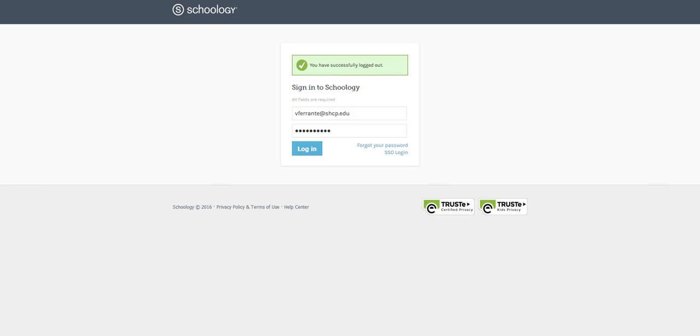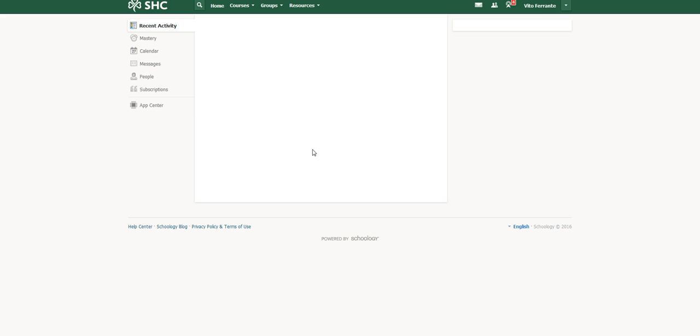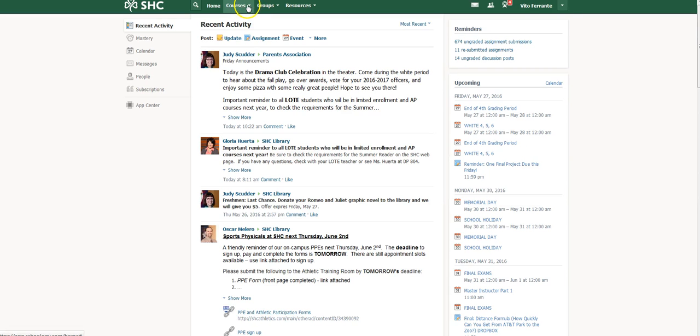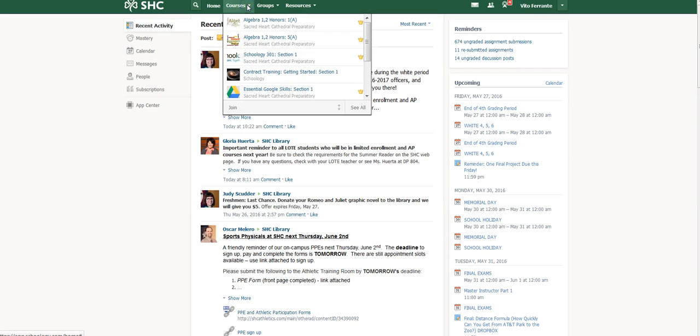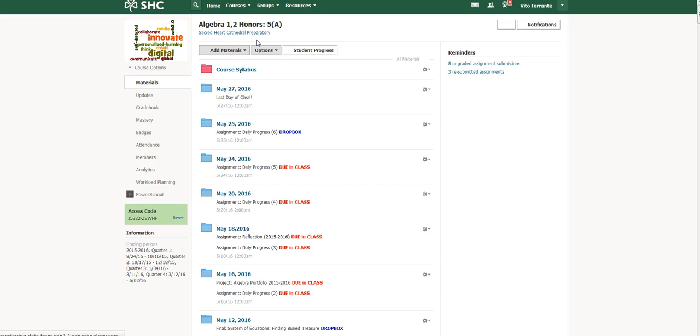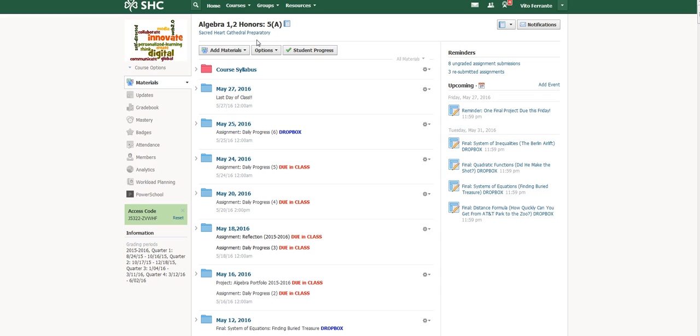Okay, this video I'm going to show you how to use Schoology to create some quizzes or tests that can be synced immediately into the gradebook. When you sign into your Schoology account and go to one of your courses, I'm just going to go to my honors algebra here, the demo.